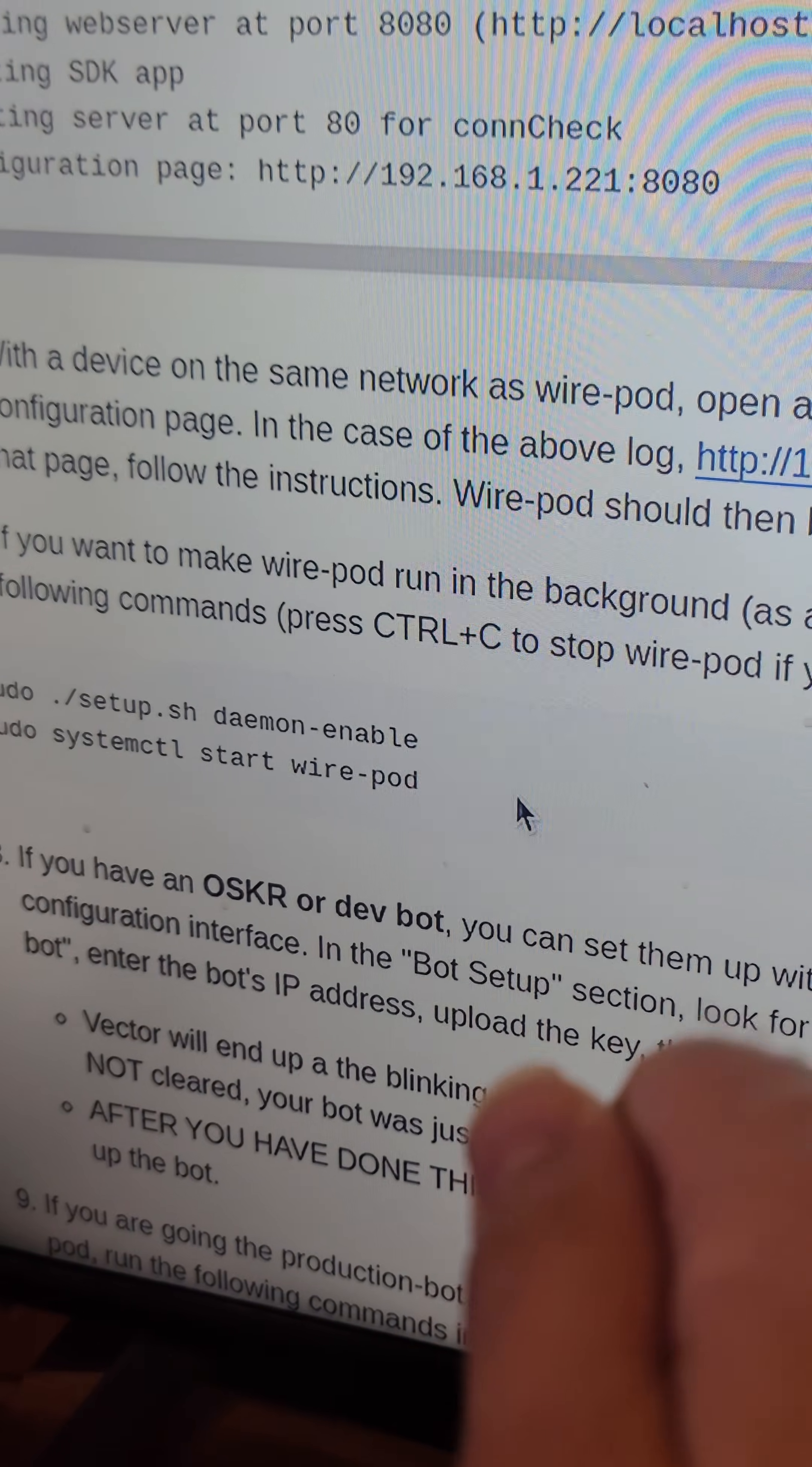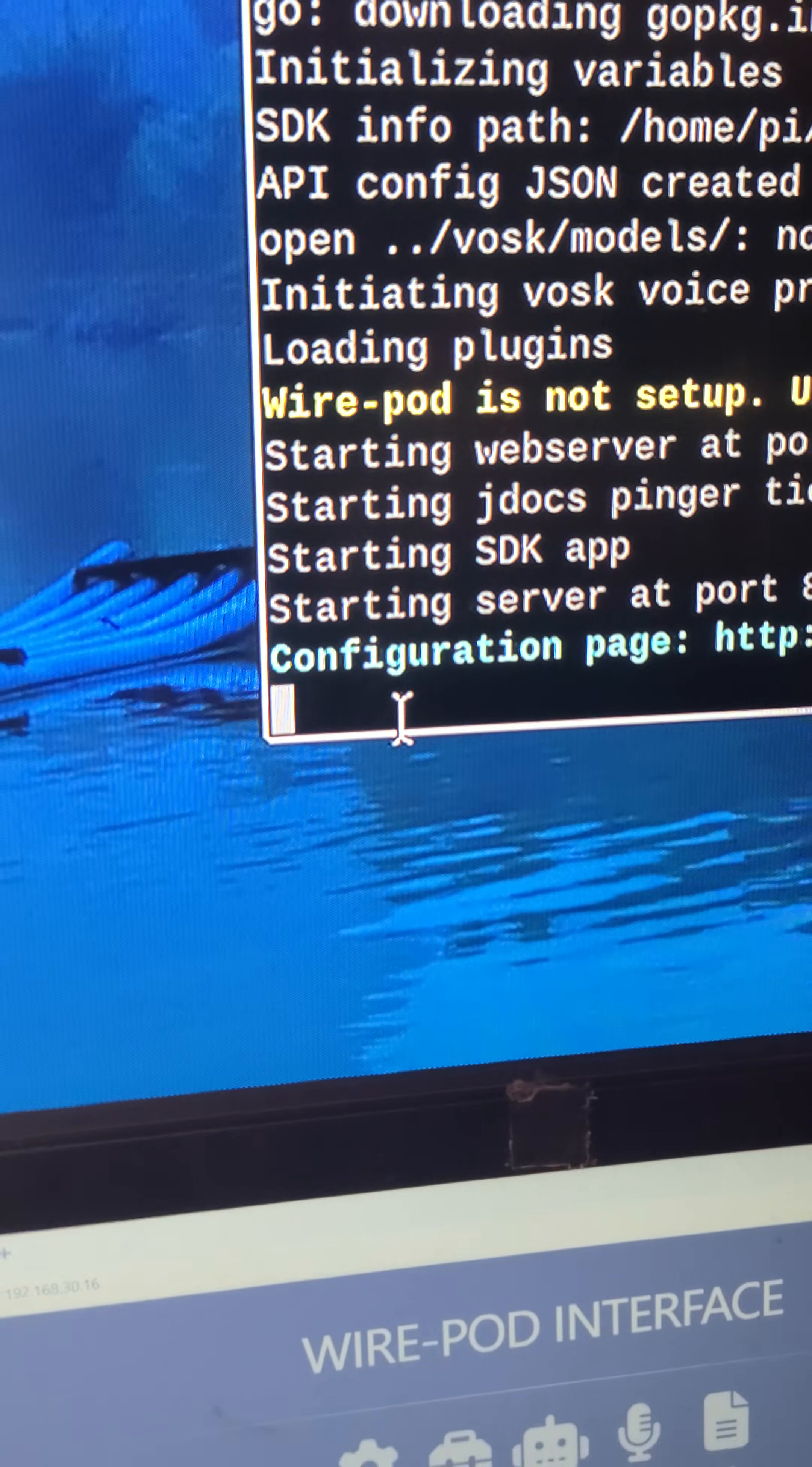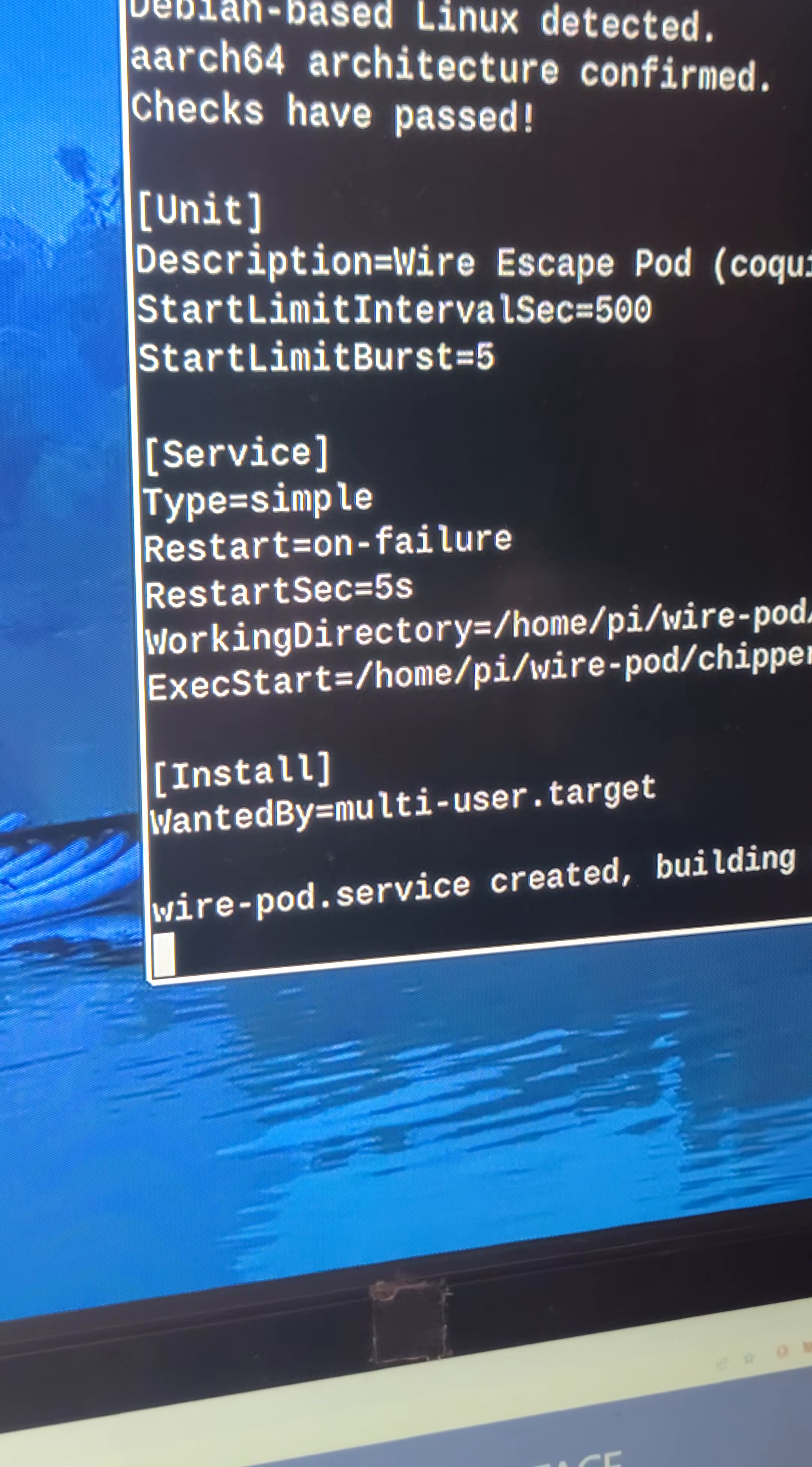So all you have to do is plug in your Raspberry Pi, and WirePod will automatically be running in the background. So copy and paste this. Oh, and you also have to press Ctrl-C to stop WirePod from running, because technically, WirePod is running over here. So we're going to click on this terminal, press Ctrl-C to stop WirePod from running. And then we are going to copy and paste that other command from step six and hit enter. And this will allow WirePod to start up in the background.